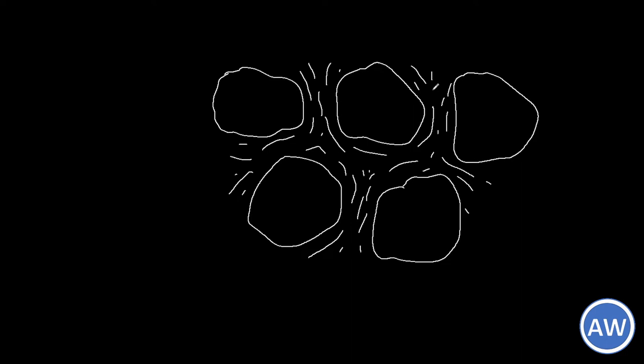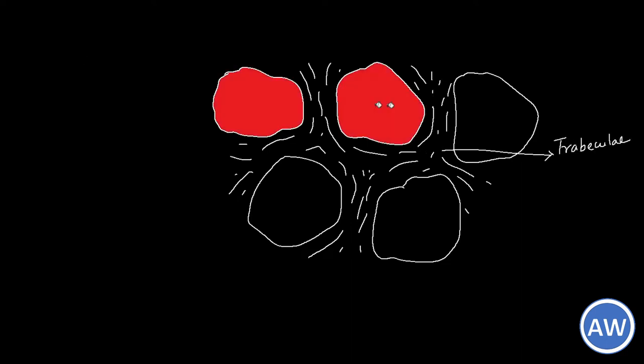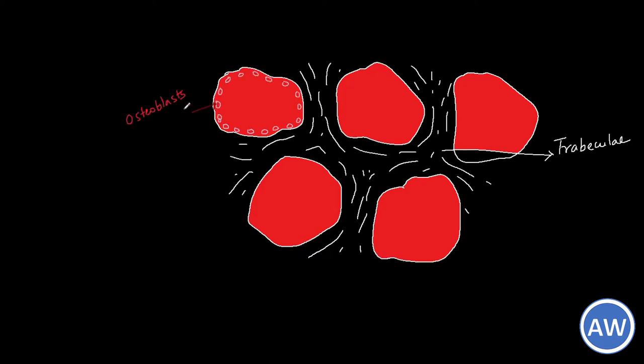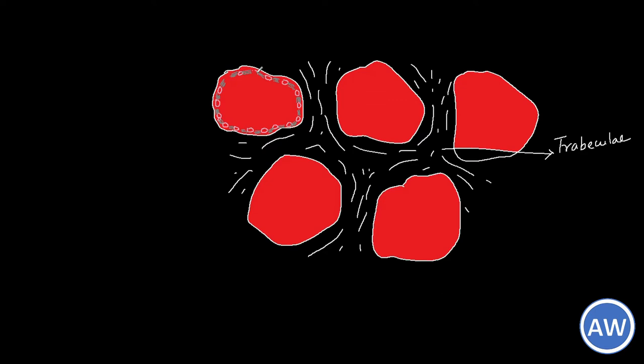As you can see in this picture this is a trabecular or cancellous bone. In between there are spaces which are known as the marrow cavity. Now the osteoblasts will come down and lay the lamellae of the bone as we have seen in our earlier episodes.